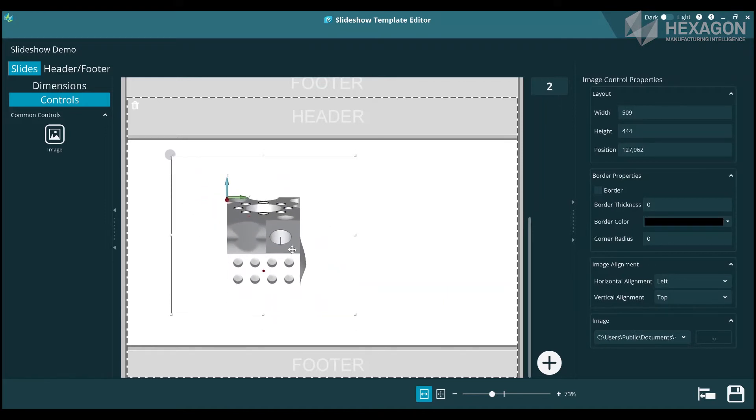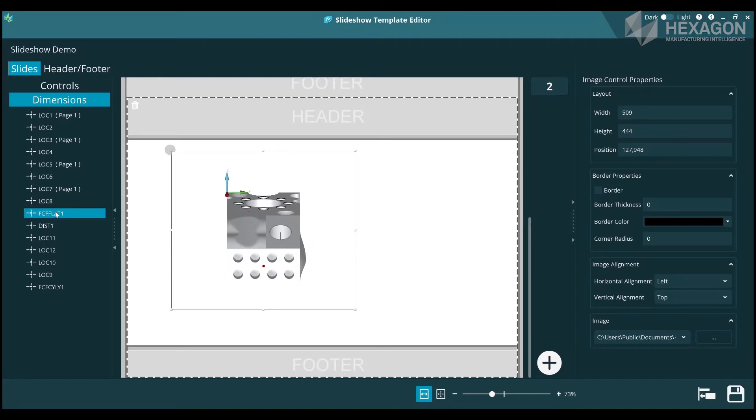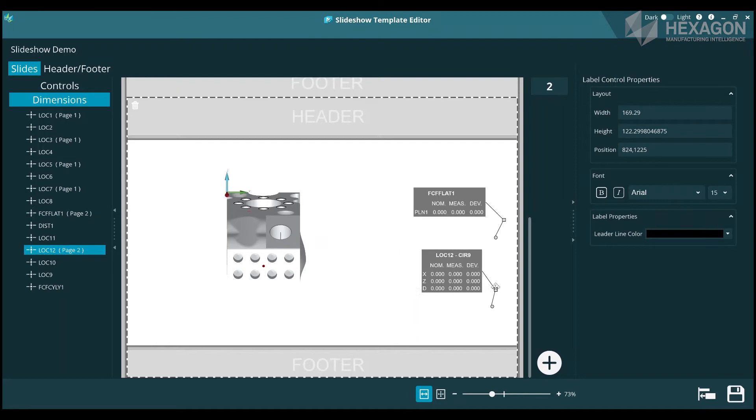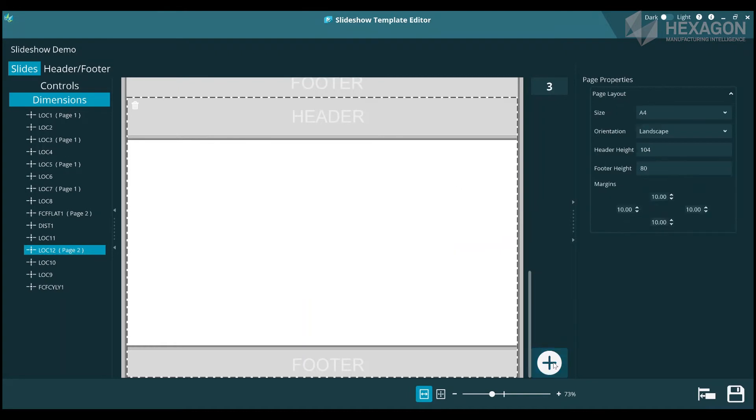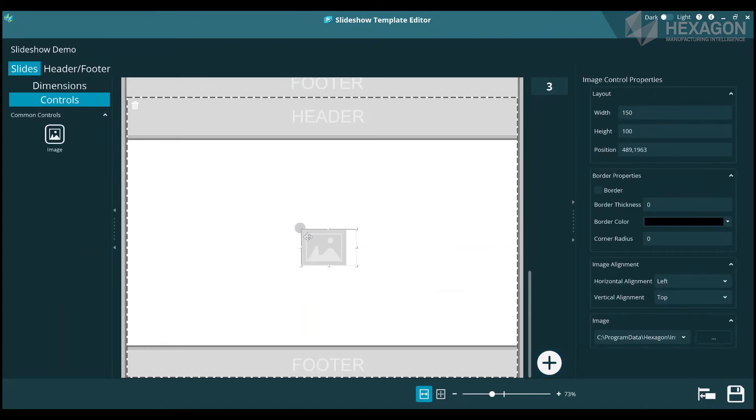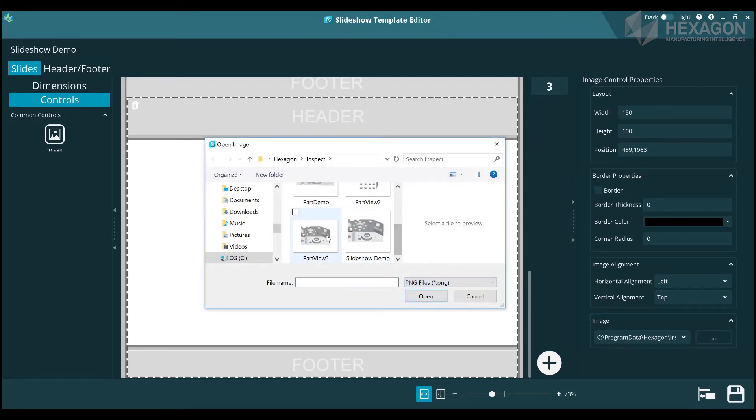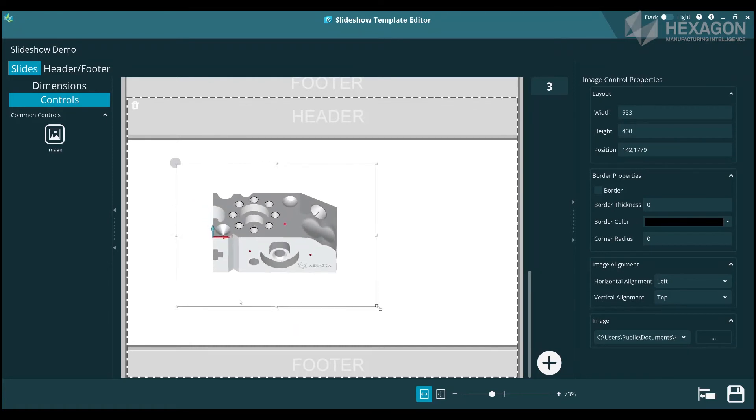As you add dimensions, try to keep dimensions close in the list on the same page. This will avoid the slideshow swapping back and forth too much during execution. It should also be noted that you will have the best experience if your routine has the dimensions evaluated as soon as the feature they relate to is measured. This will give you a steady stream of dimension results in real time. If your dimensions are all at the end of the routine, then the slideshow won't start updating until the end of execution.